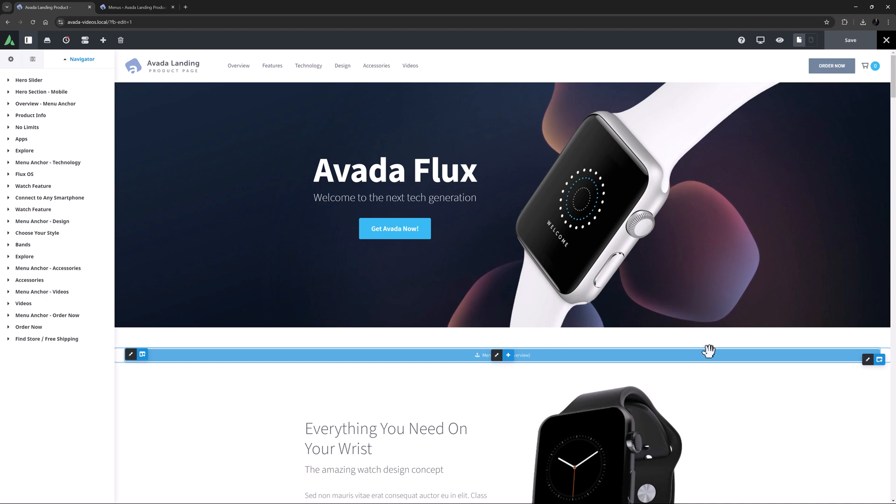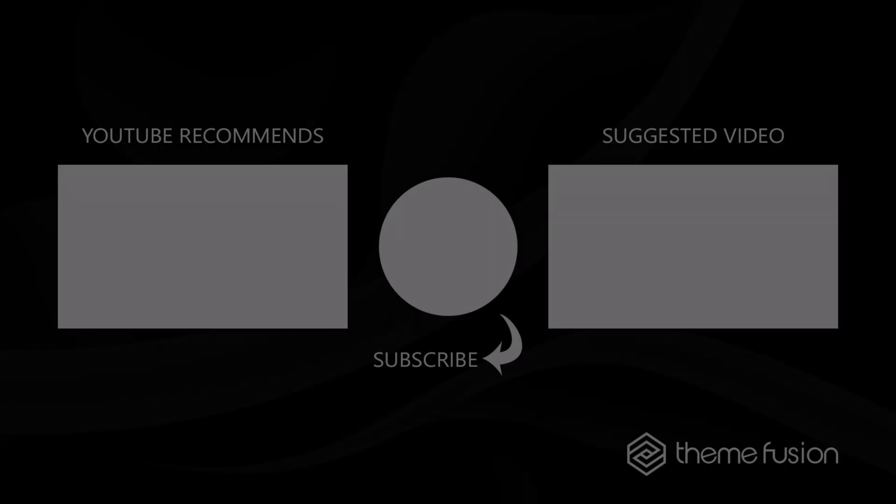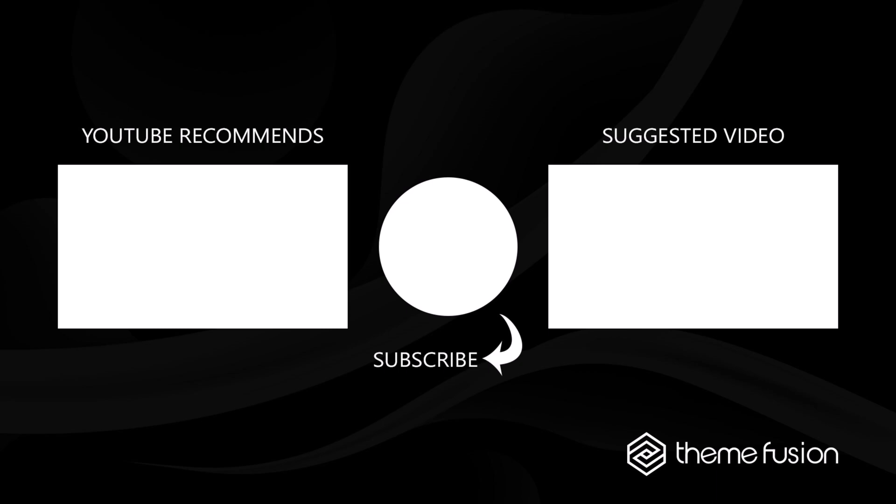OK, that's the Avada menu anchor element. For navigation, this is a very useful element indeed. OK, that's it for this video. Make sure you subscribe to our YouTube channel to keep up with all the latest videos. And if you have any questions or need assistance, please create a support ticket and our team will gladly assist you. As always, we want to thank you for choosing Avada.